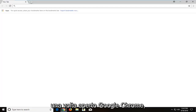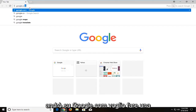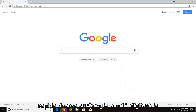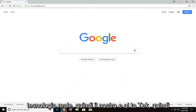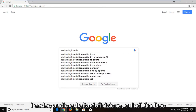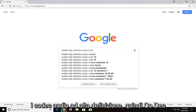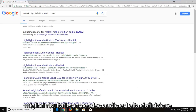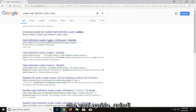Once Google Chrome is open, I'm going to navigate over to Google.com and do a quick search. We're going to type in Realtek — R-E-A-L-T-E-K — then High Definition Audio Codec, C-O-D-E-C, exactly how it appears on my screen. One of the best results should say High Definition Audio Codec. You want to open that up.